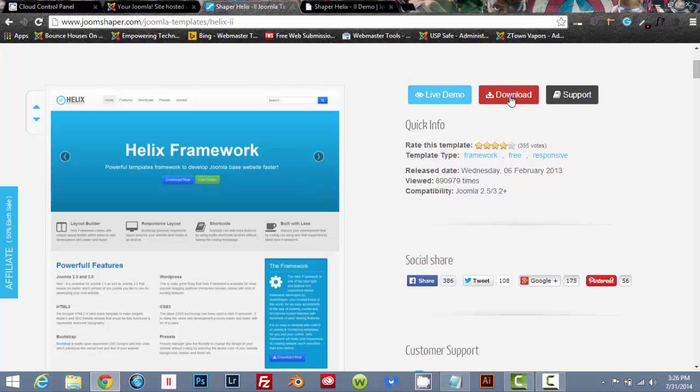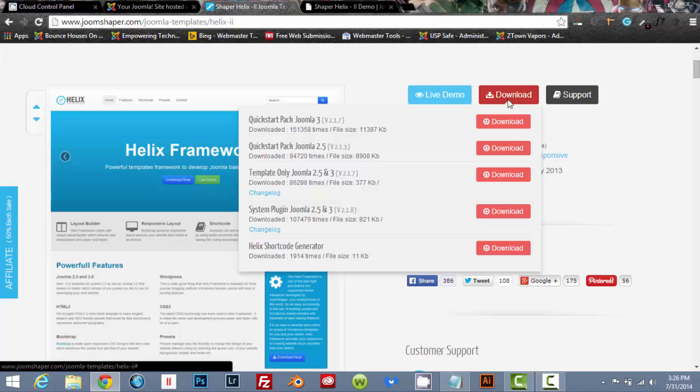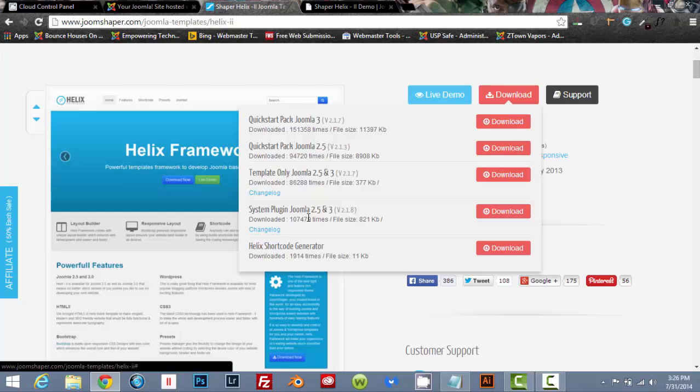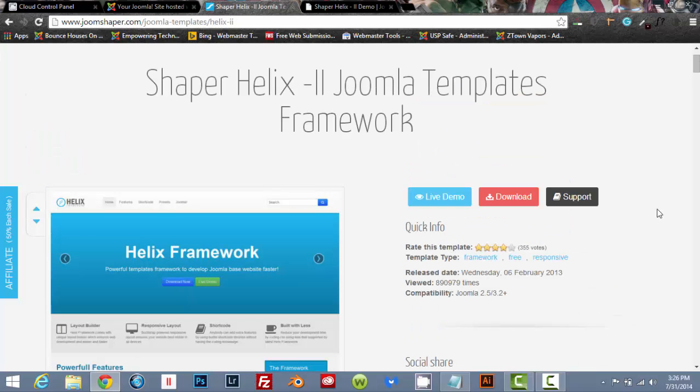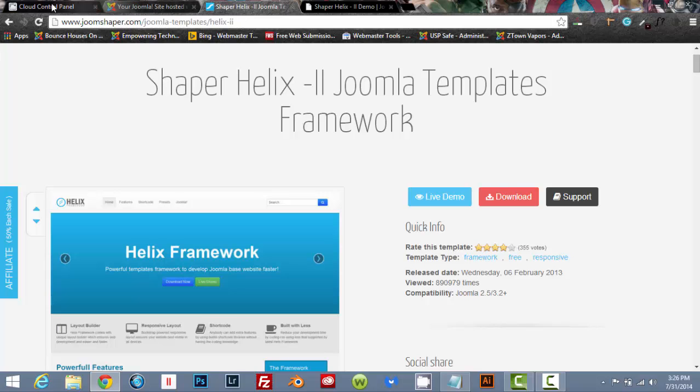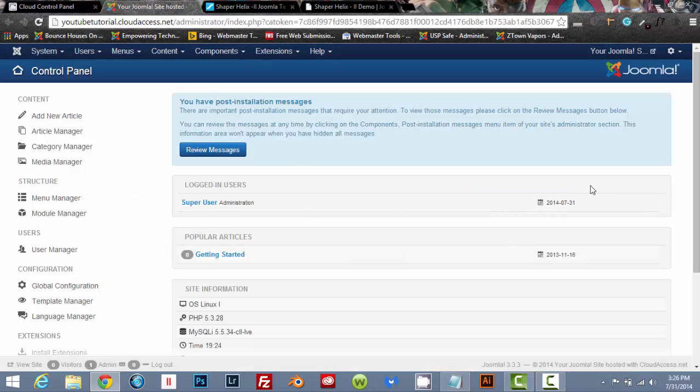So we're going to click on download and you're going to want to download the template only, Joomla 2.5 and 3. Download that. And then you're also going to want to download the Joomla 2.5 and 3 plugin system plugin. So you'll need to download both of those. I've already got it downloaded online, so I'm not going to do it again, but just download it to somewhere where you can retrieve it kind of quickly where you know where it's at. And once you've done that, we're going to go back to our site.